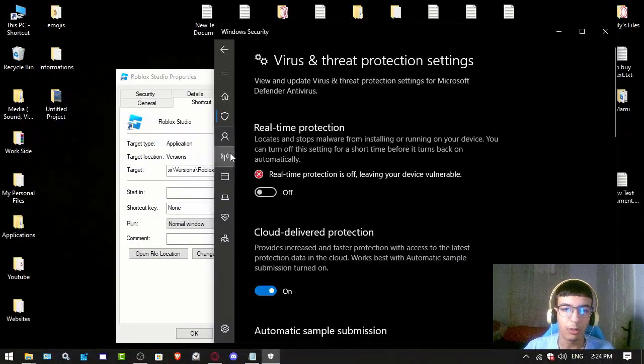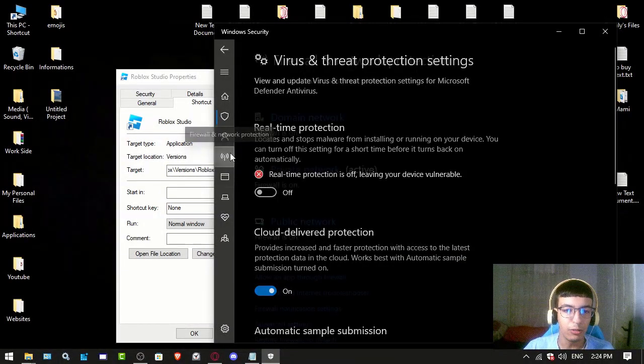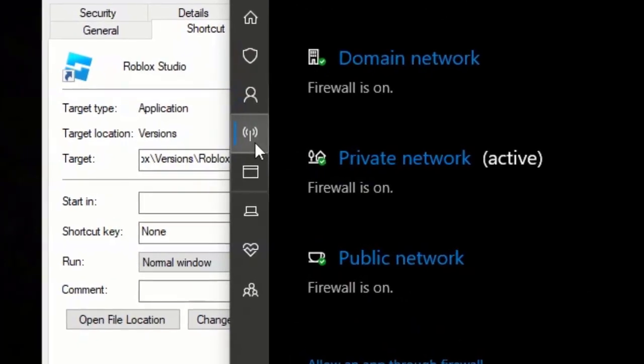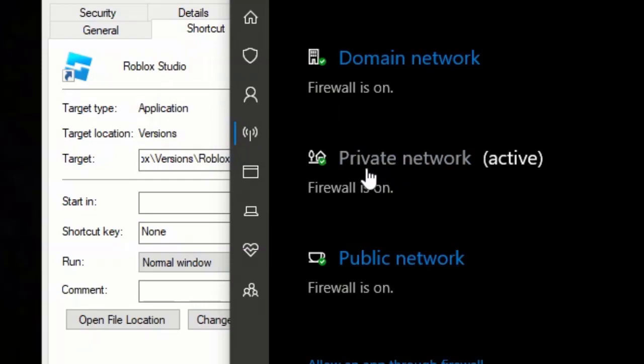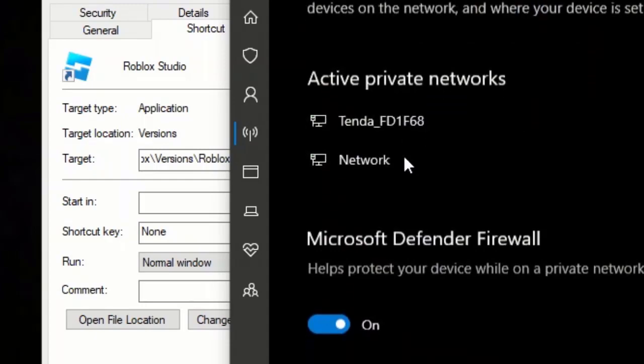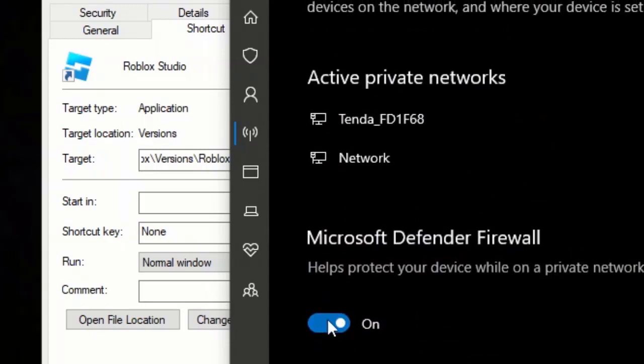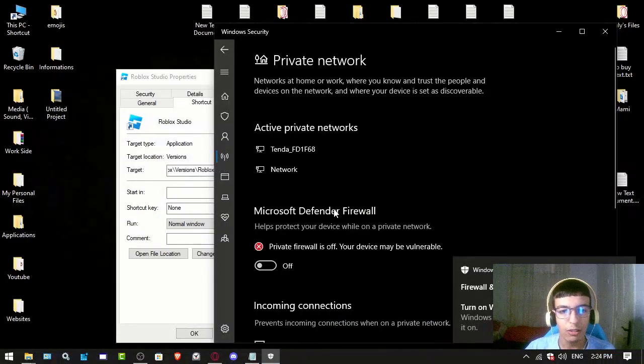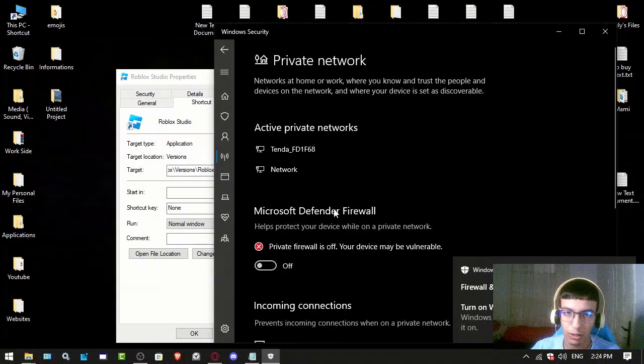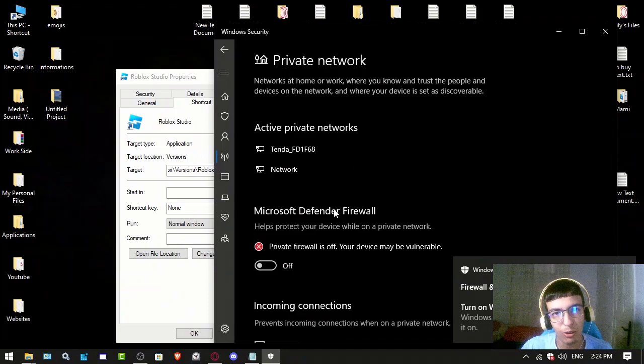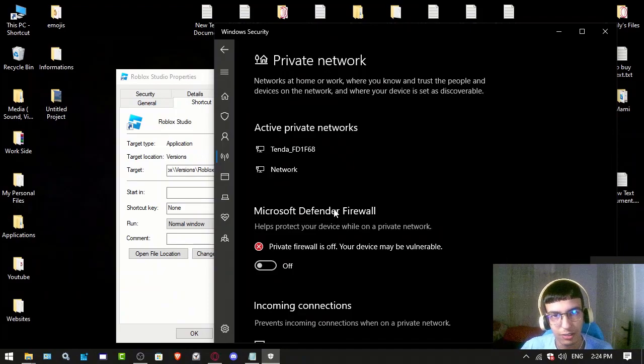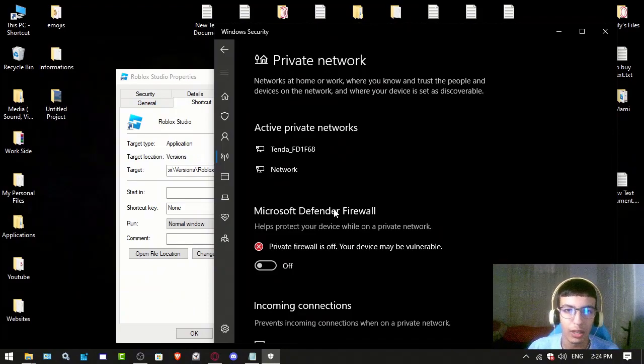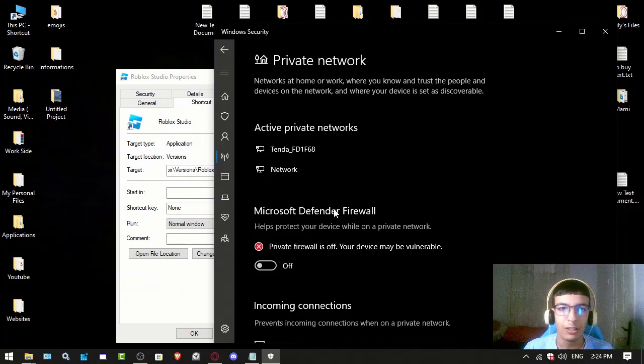just disable that. Then go to Firewall and Network Protection, click on Private Network which is active, and turn it off. By doing that you may fix the issue. If not, maybe you have another antivirus still active, so you have to disable them. If you don't know how, search YouTube for more help.